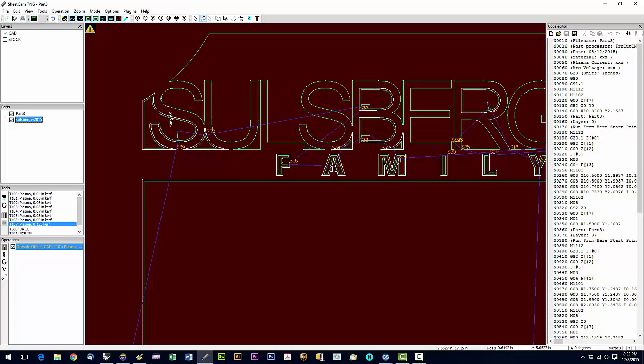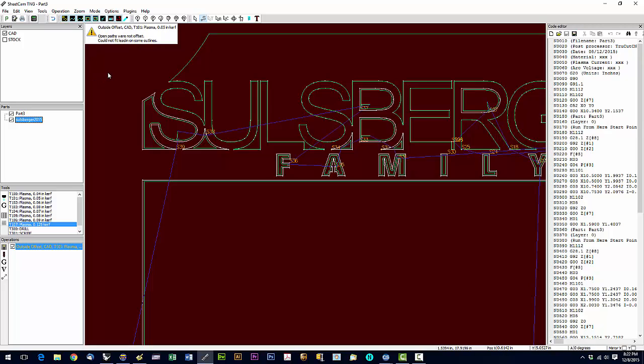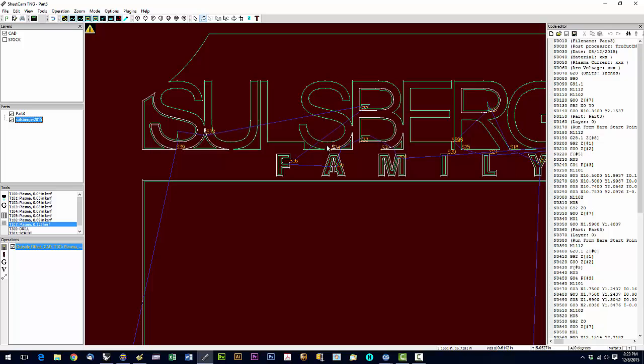And that's exactly what this is telling us: open paths were not offset. There shouldn't be any open paths in this particular drawing. So at this point we would need to take this back into CAD and figure out why we have open contours.